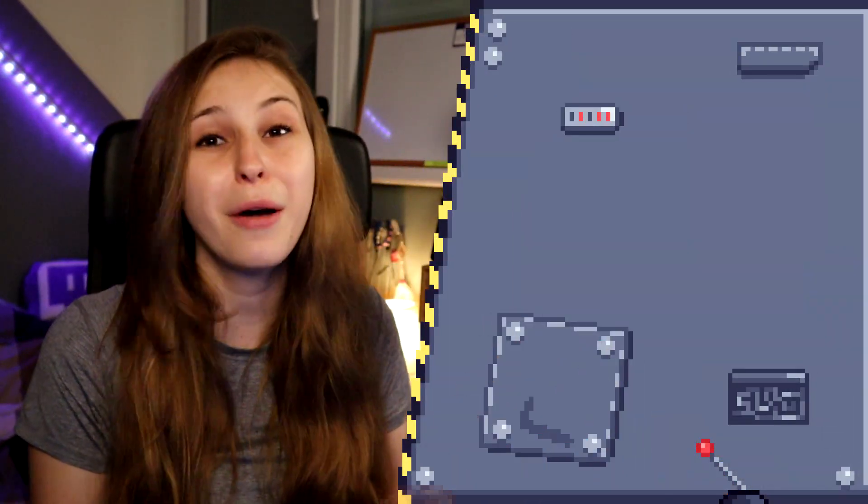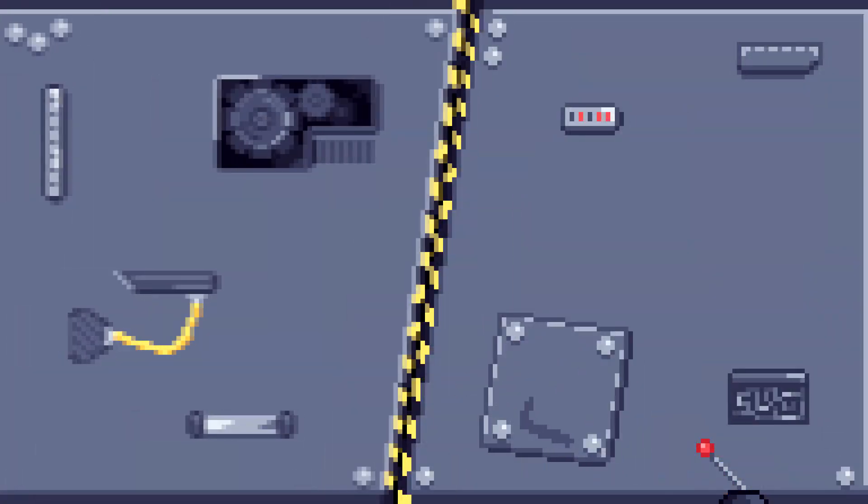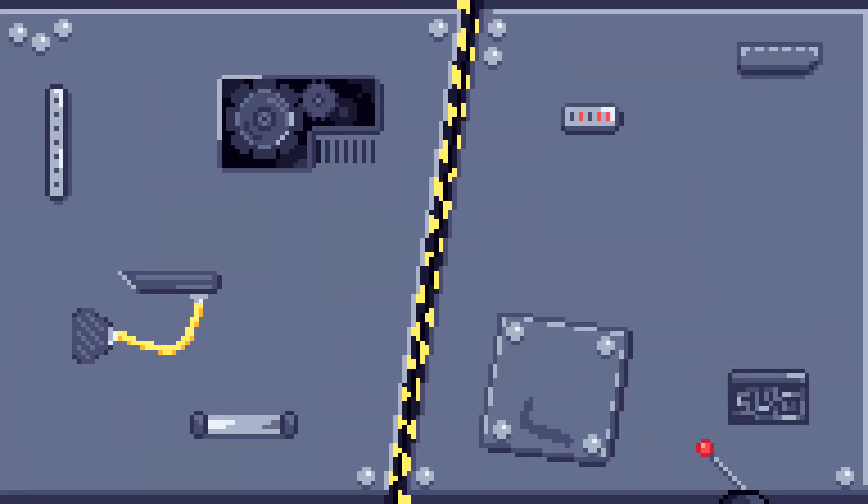If you want to see more videos about Nightbot, hop in with me in this playlist all about Nightbot. I'll see you next time.